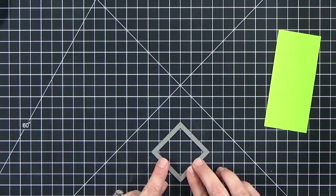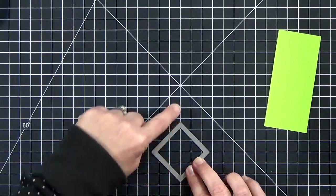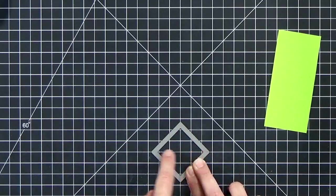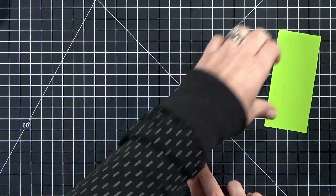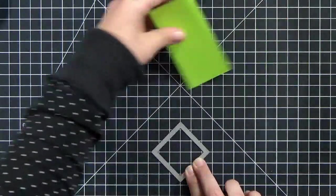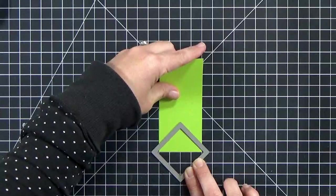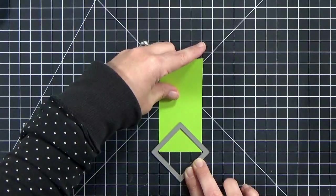You just want to make sure that when you spin it on the diagonal so that it's kind of a diamond shape, your left and right points are wider than the rectangle you want to cut out.